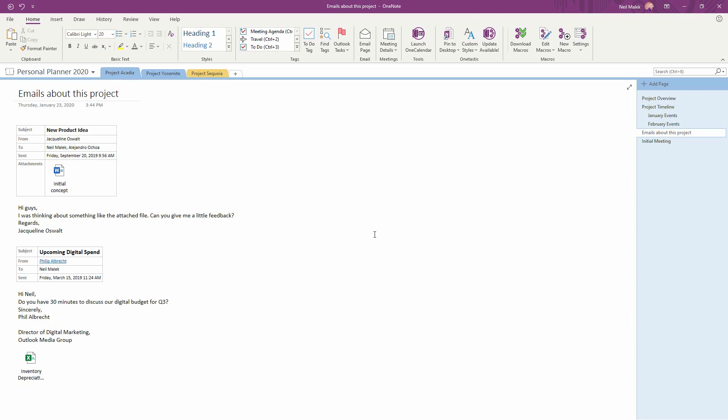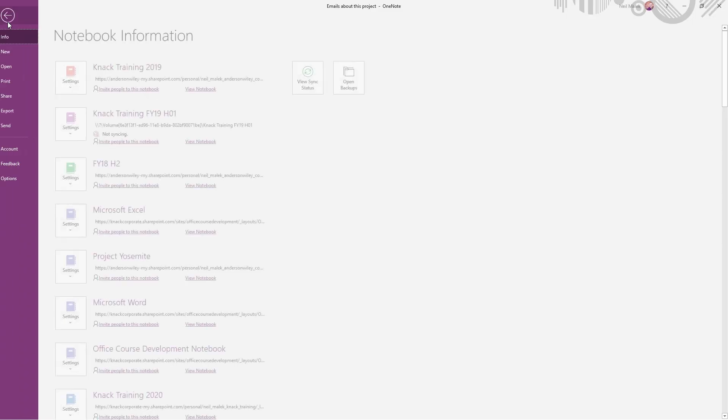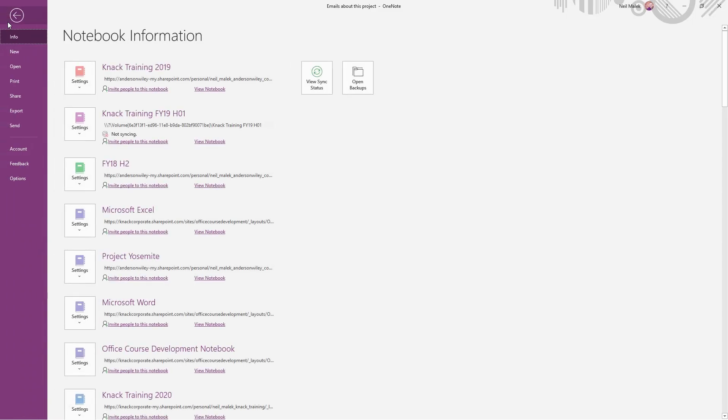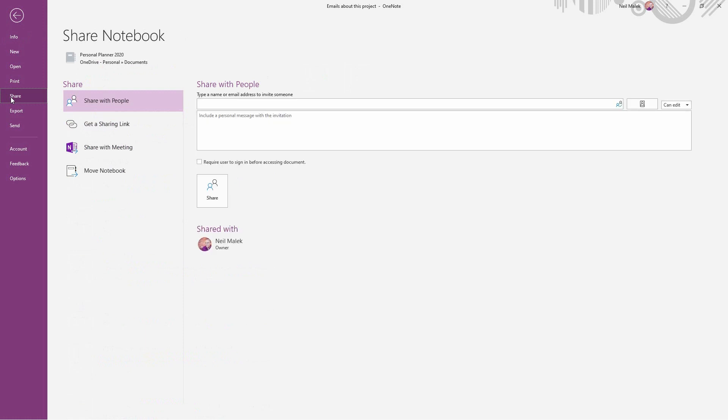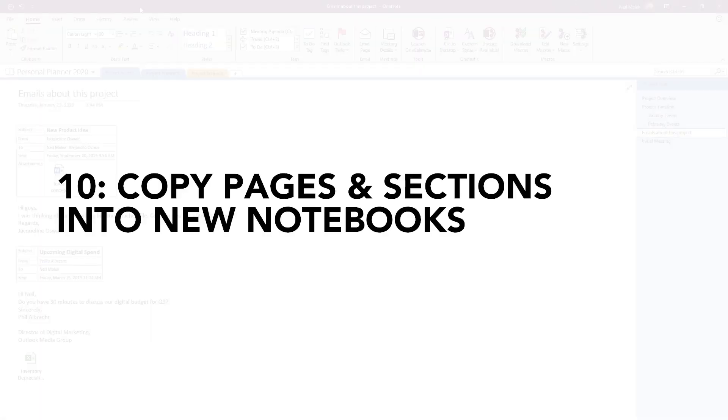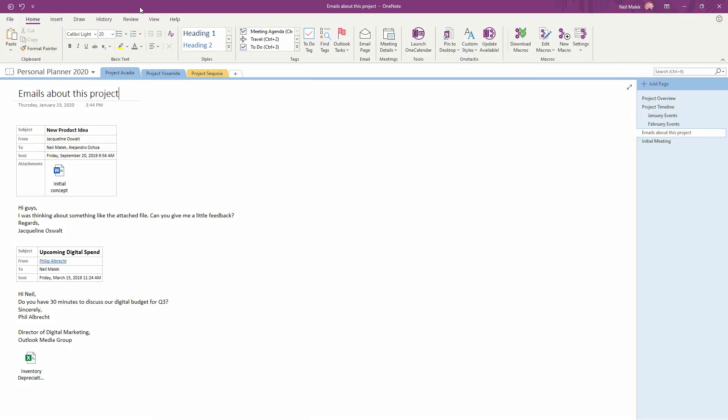It's easy to do. Simply go to the File tab at the top of the screen, and when you go to the Share option on the left-hand side, you can include other people to share with. However, it's very important to point out that if I share this notebook with someone else, they have access to Project Acadia, Project Yosemite, and Project Sequoia right now.